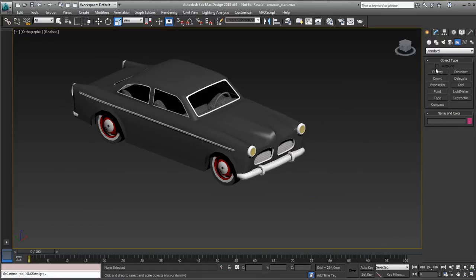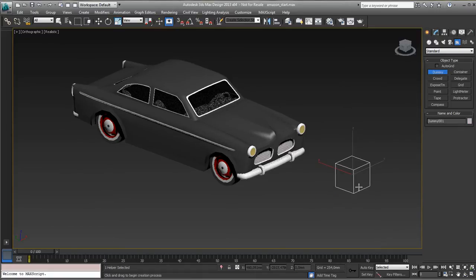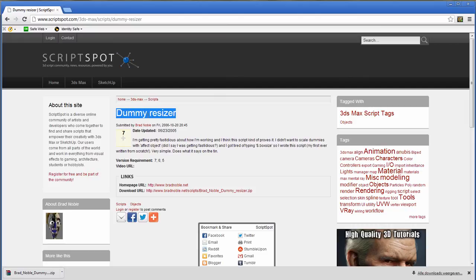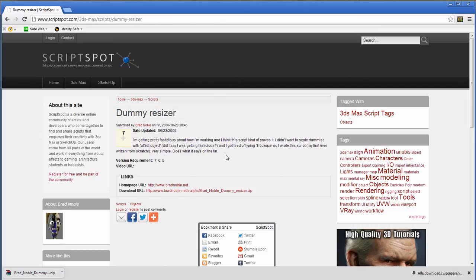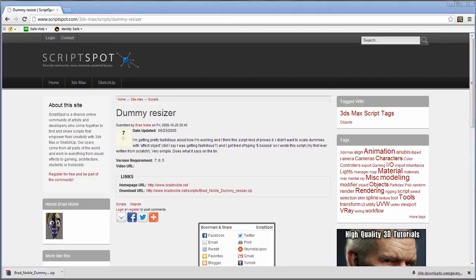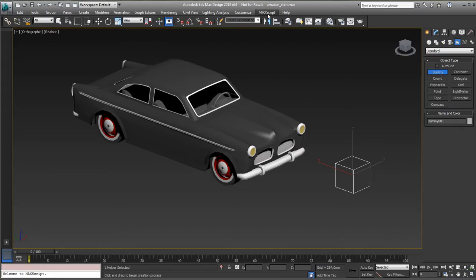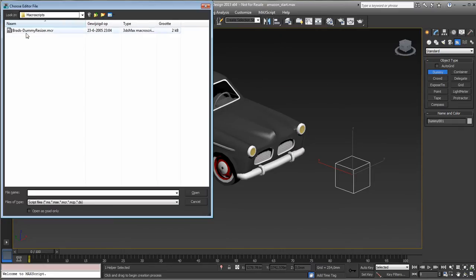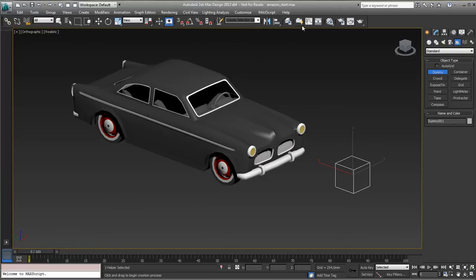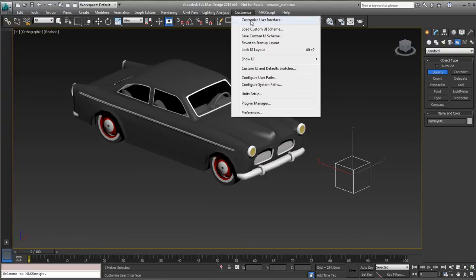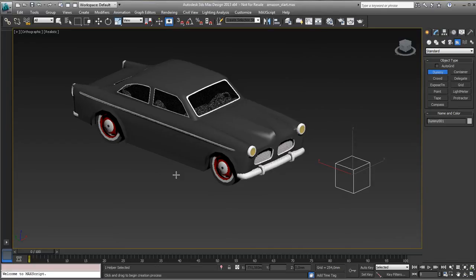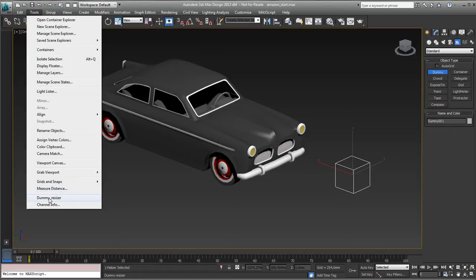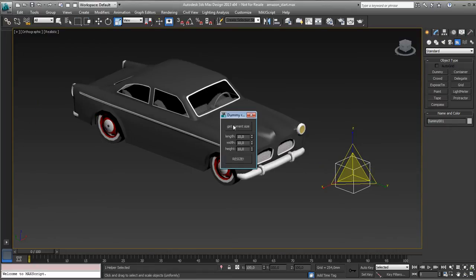So if you do a dummy and you go to ScriptSpot, there is a script called Dummy Resizer. So just load it, Brad Noble, that's the place where you can download it and you have to run it down here. Brad's Dummy Resizer. Once you've done that you need to go to your Customize UI and put it in some kind of menu or whatever you want to put it. I already did that. I put it in this one in my Tools menu. There's the Dummy Resizer.